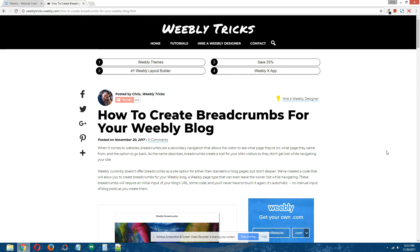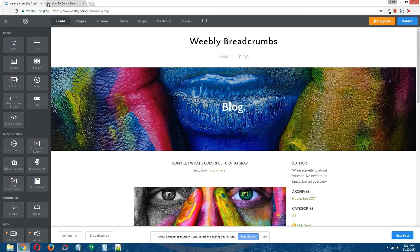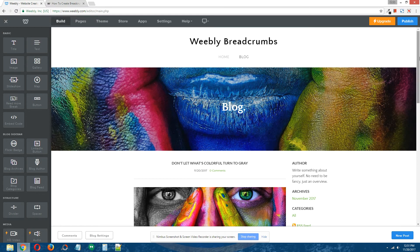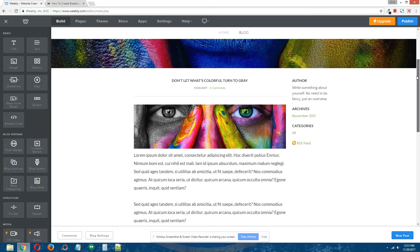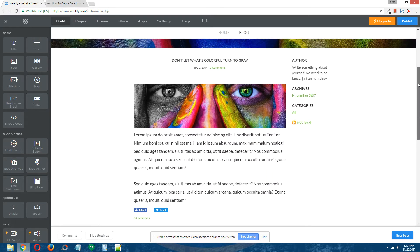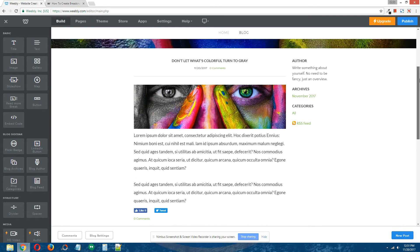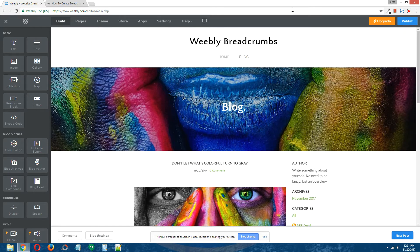For this particular tutorial, we're going to create breadcrumbs for Weebly's blog page. So this is a quick view of the demo site we'll be using for this tutorial — it's just a Weebly blog page and there are two blog posts on it. All right, so let's begin.